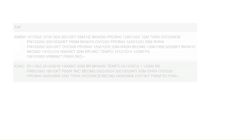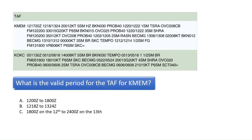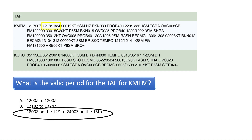What is the valid period for the TAF for KMEM? Notice the digits 1218 and 1324 highlighted in the box. The first two digits in the sequence indicate the day of the month and the second two digits indicate the Zulu time for the terminal aerodrome forecast. So this TAF is good from 1800 Zulu on the 12th day of the month to 2400 Zulu on the 13th day of the month. The correct answer is C.